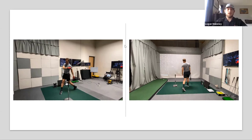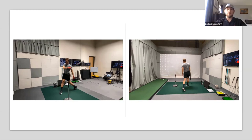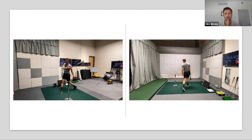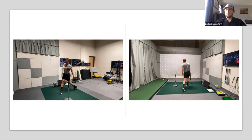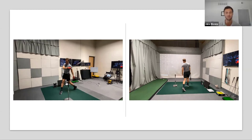Jake: Absolutely — you hit the nail on the head with that one. If you guys need anything, please feel free to reach out to us. We'll leave this open for a few more minutes, so if you need to hop off, thank you again for joining us and we'll be in touch about our next webinar. We appreciate your time today.